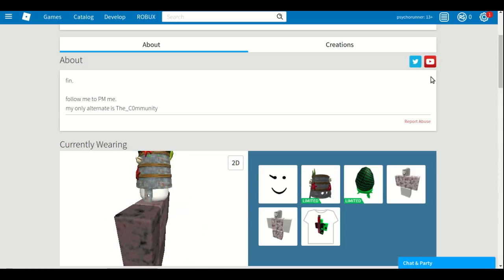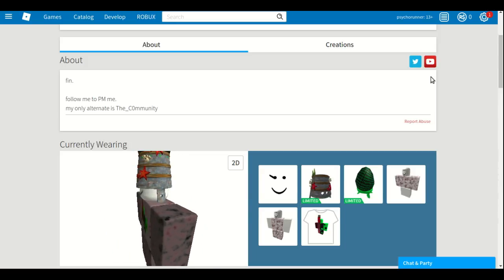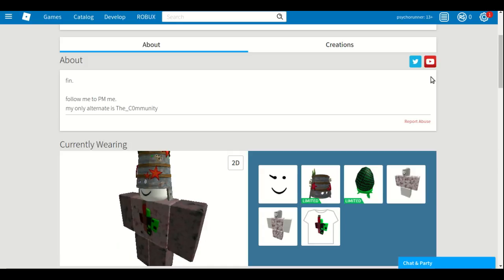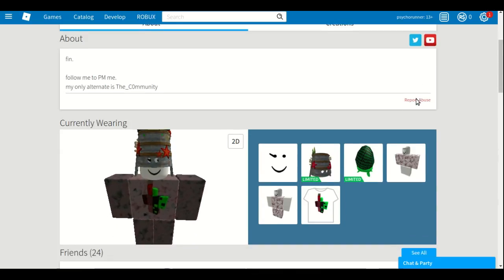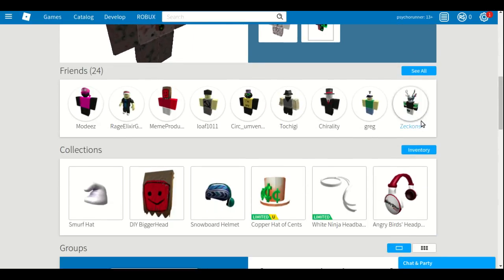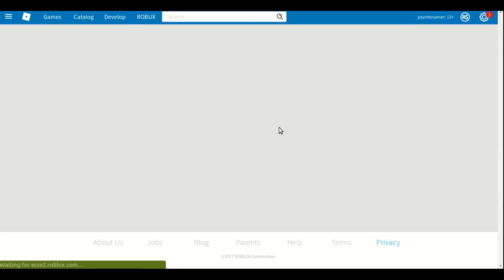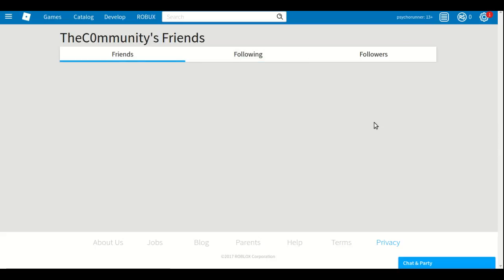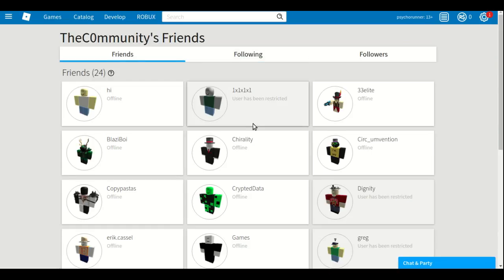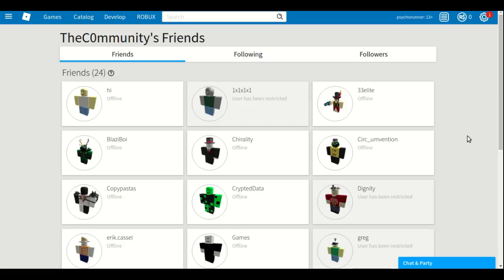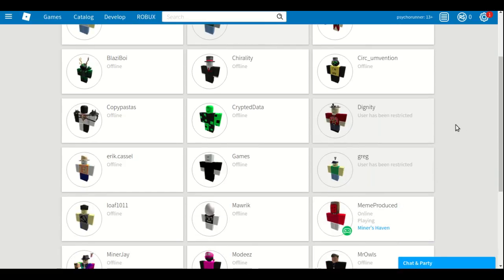Well, if you ban 1x1x1x1 and some other people, this user has been restricted. The 1x1x1x1, also the Dignity guy has been restricted.